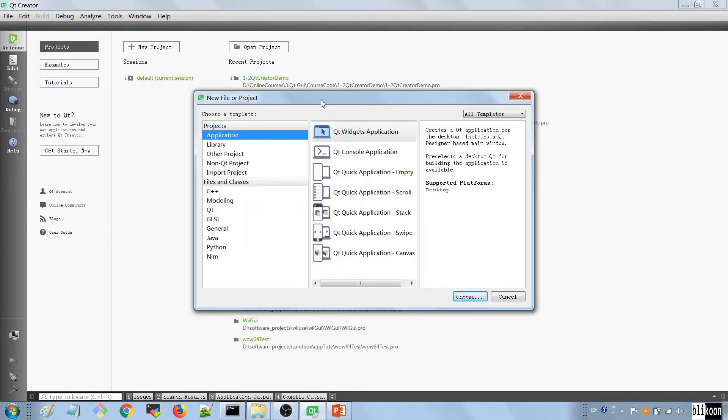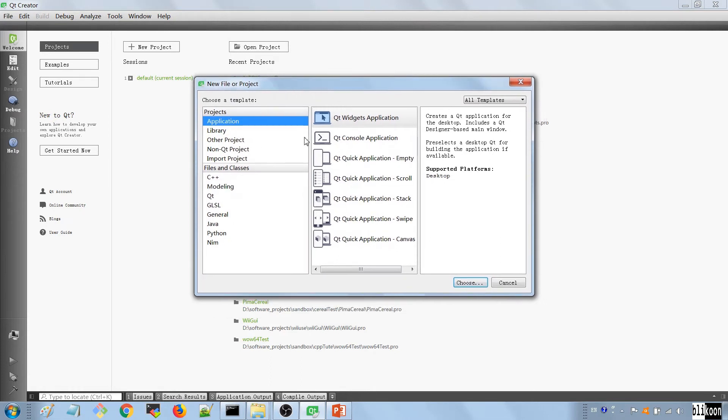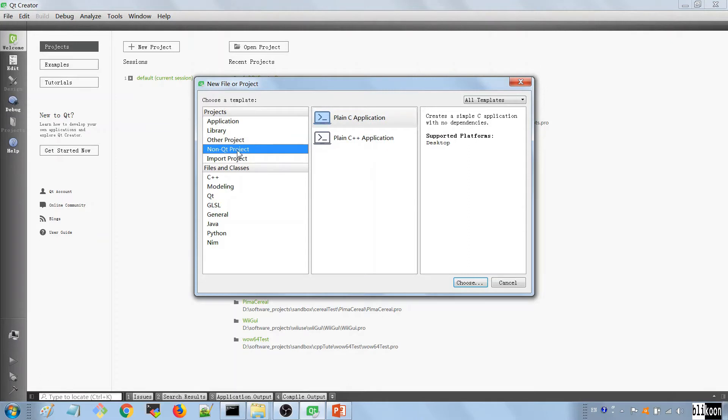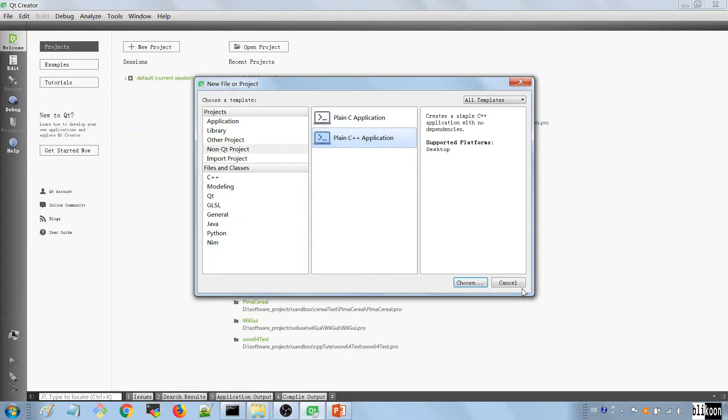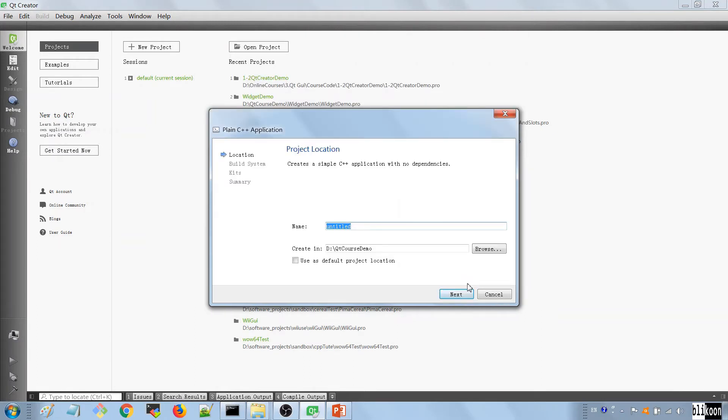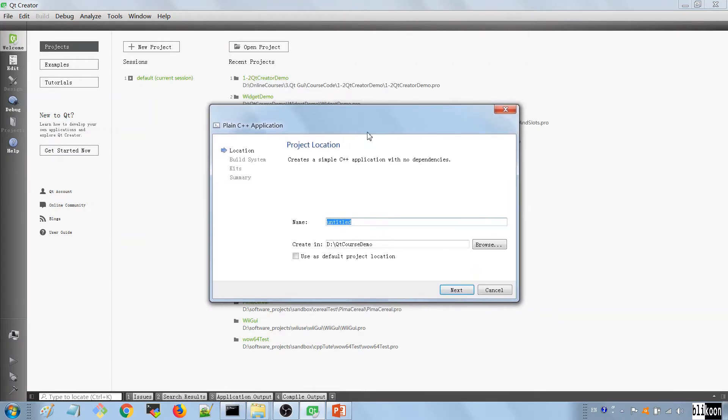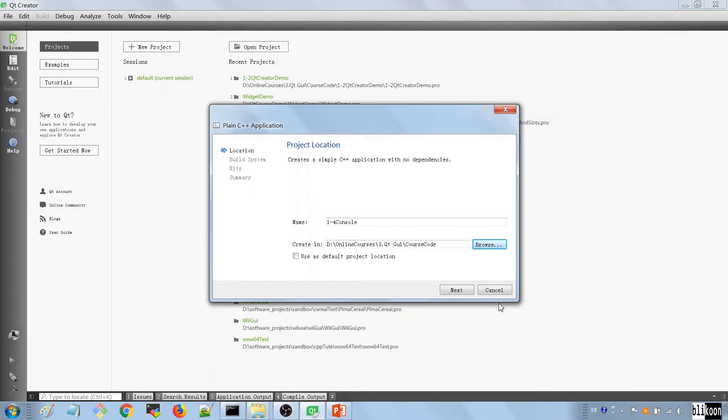You see a window like this so we choose a non-Qt project because it's a console application, a plain C++ application that we're going to build. So we choose plain C++ application, we'll hit the Choose button here and we are given the dialog to give our project a name. I'm going to name this one dash for console and I want to save it in D online courses Qt GUI and course code.